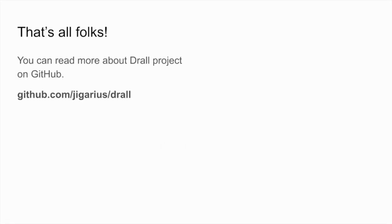That brings us to the end of this video. I hope you enjoyed it and I hope you like Drall. You can read more about Drall on GitHub.